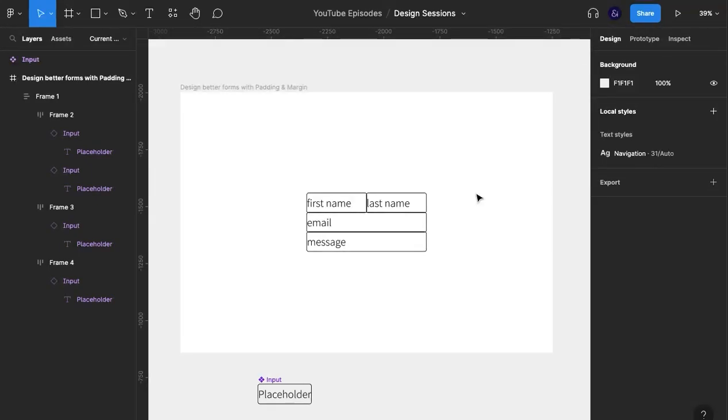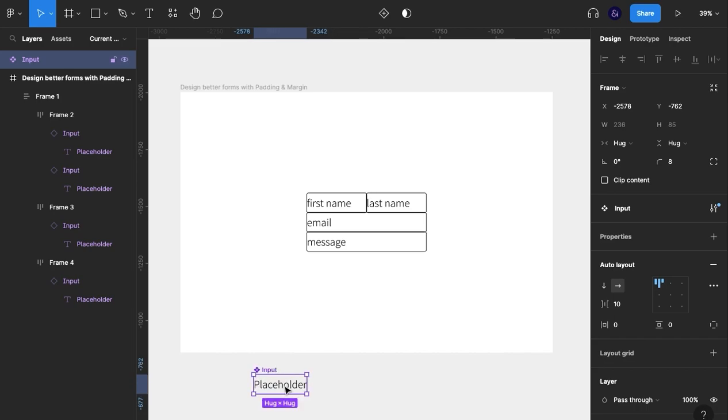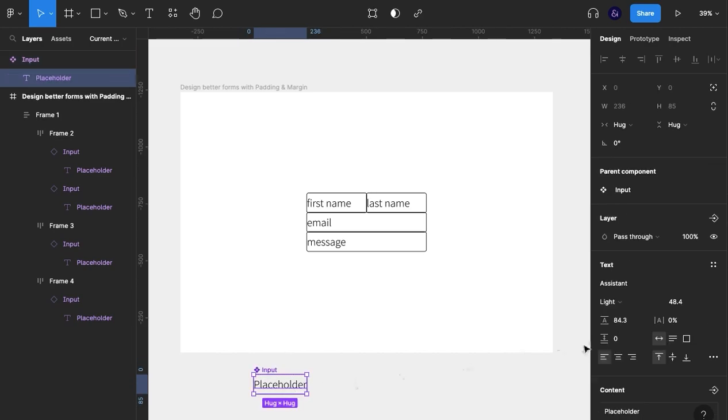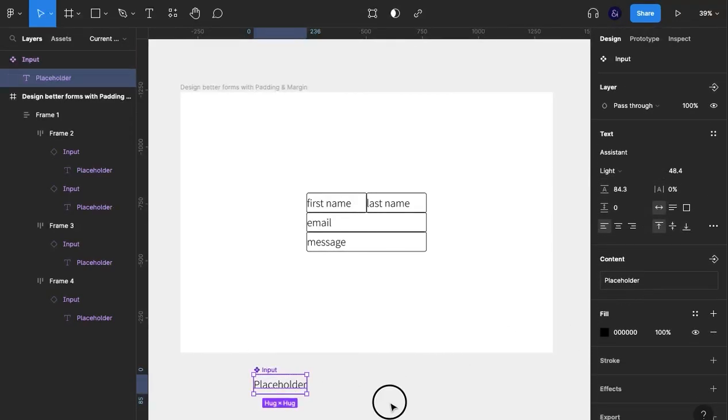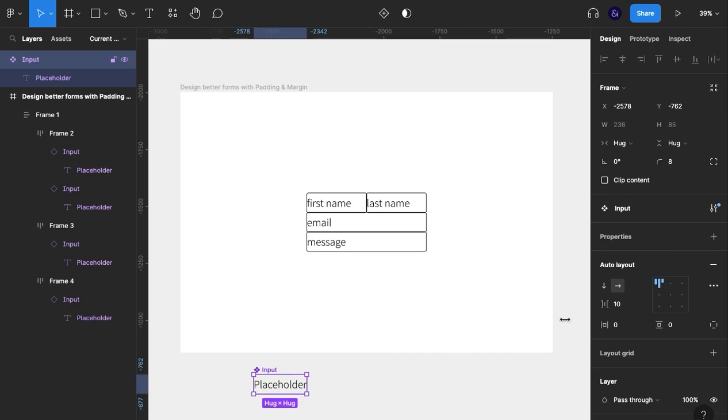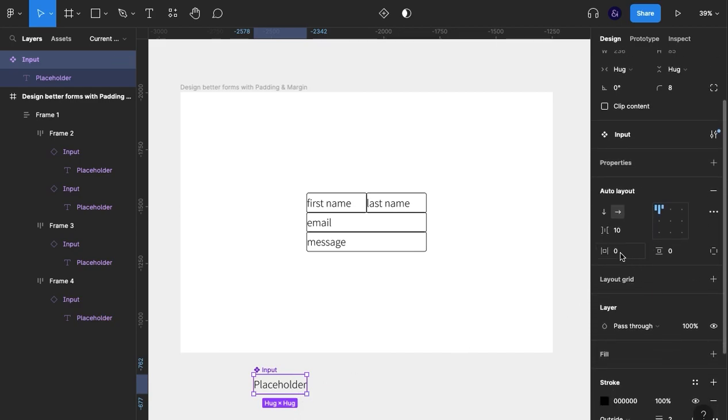What we can see is that down here our inputs don't have any margin or any padding. So we're going to click on our input component and come down here to start playing with the margin and padding.